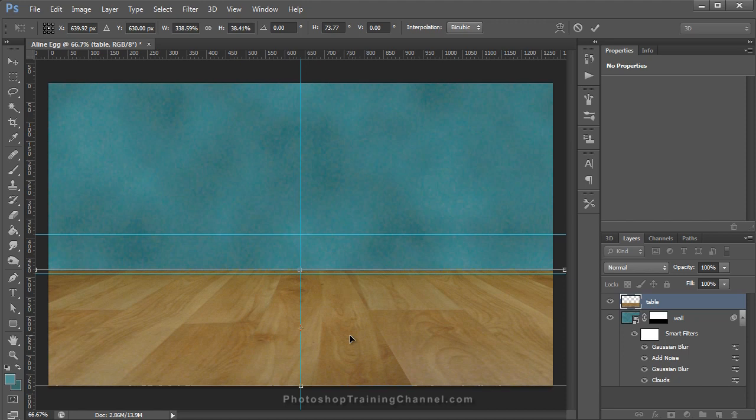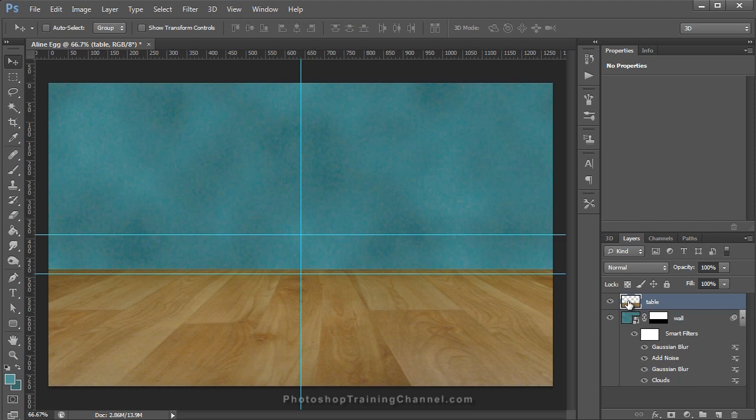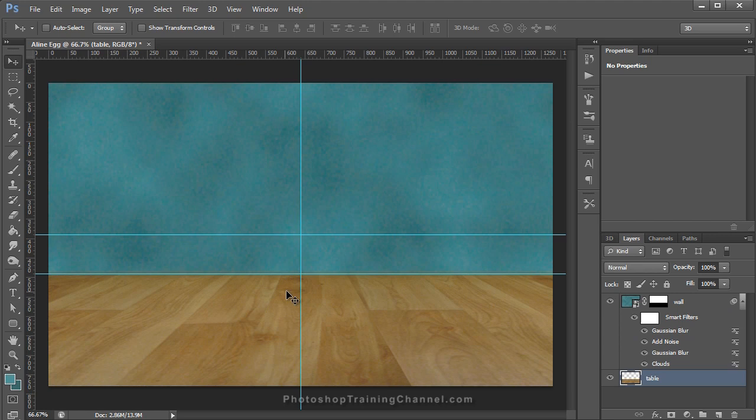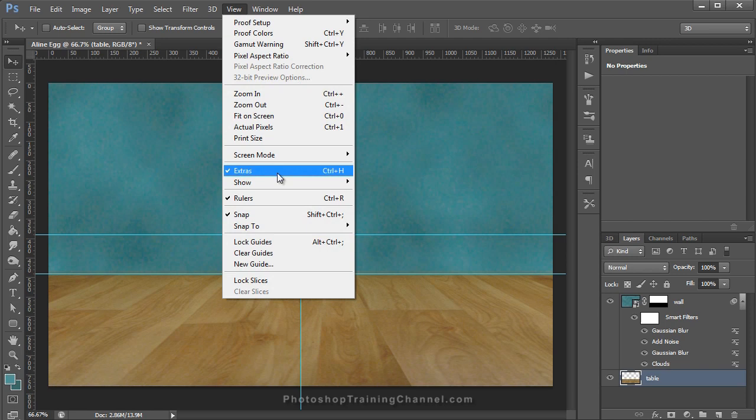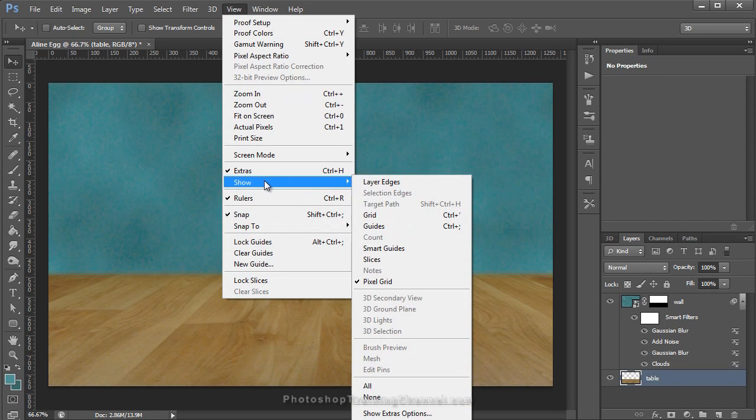I'm going to click and drag the table layer below my wall layer. I'll press Ctrl+H to hide the guides so you can see — the horizon line is not one sharp edge, there's a little blur to it. You can hide or show the guides by clicking on View, Show, Guides, or just press Ctrl+H.